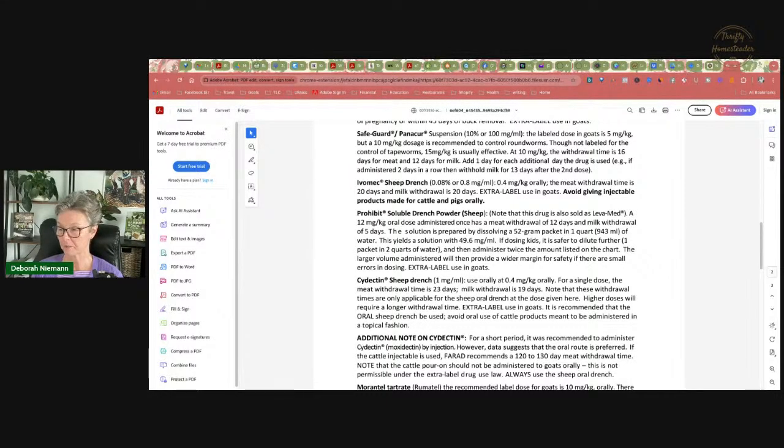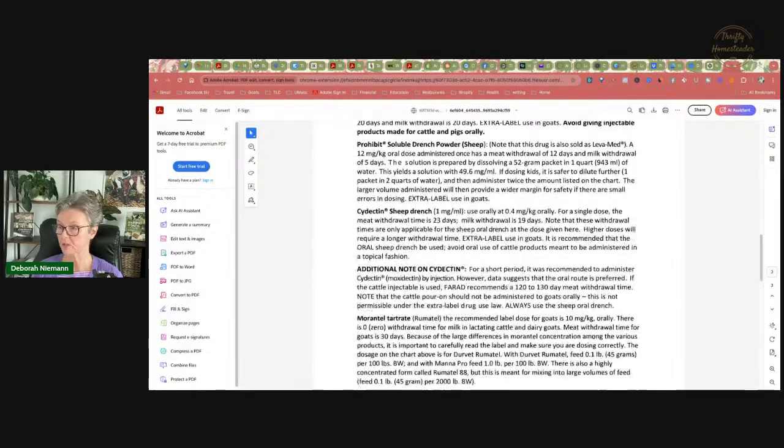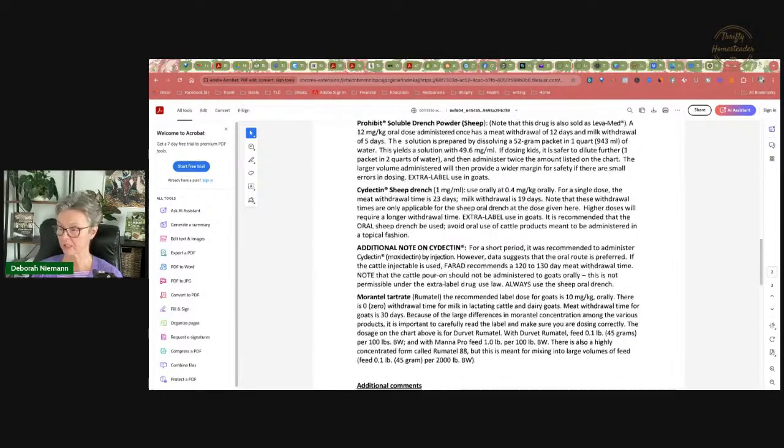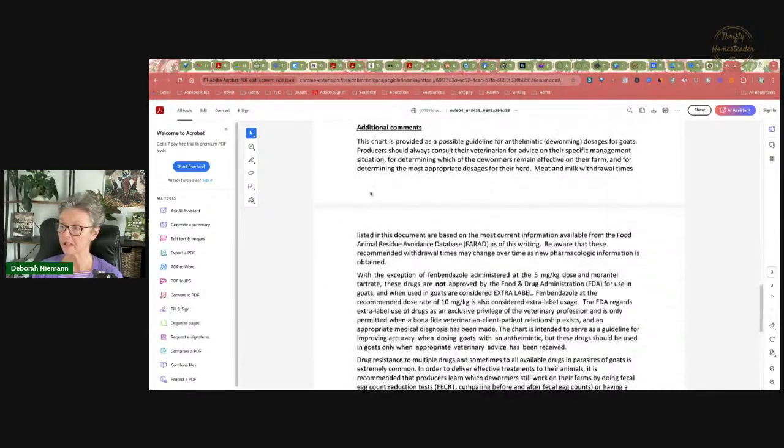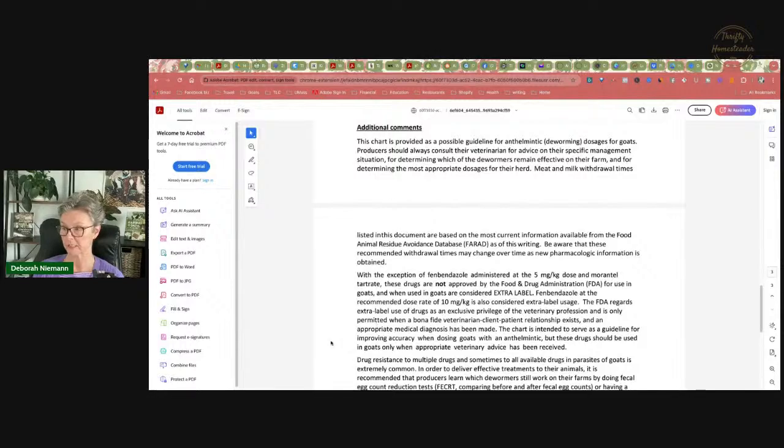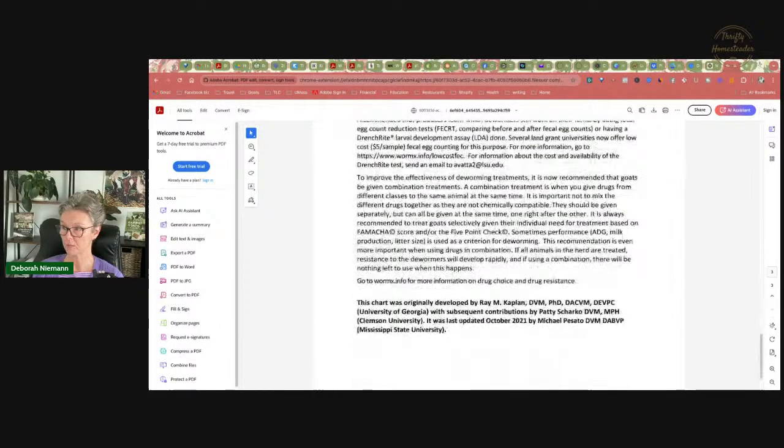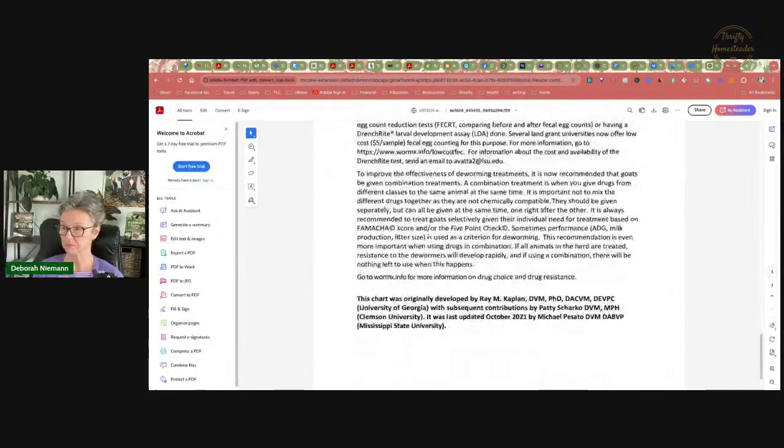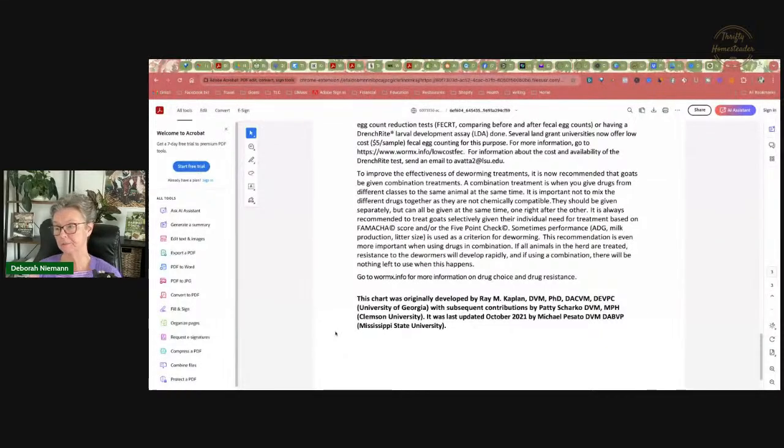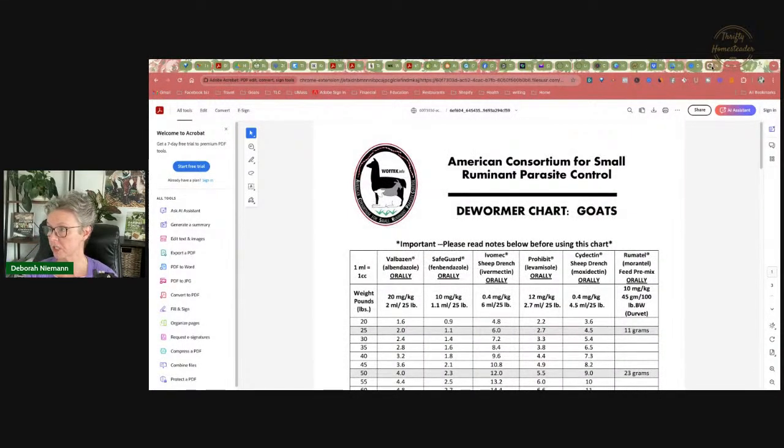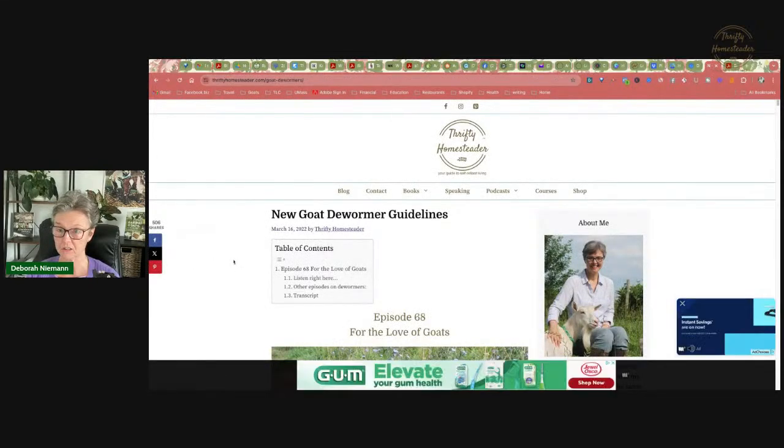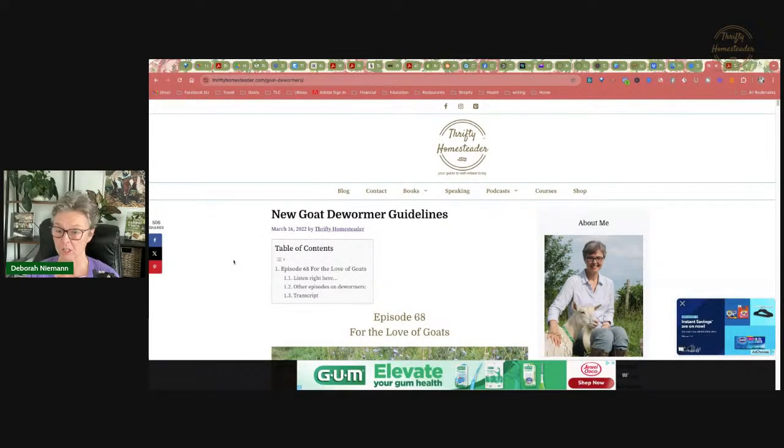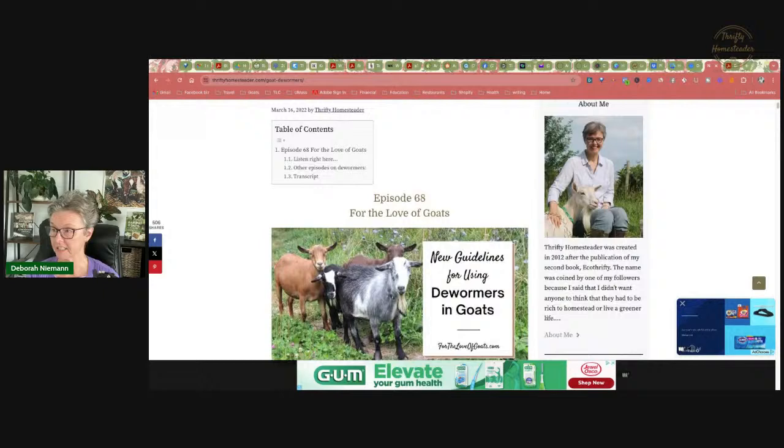So you really, really should not use injectables. There's all this really great information on milk and meat withdrawal as well as this other information that you need to read about using dewormers in goats. And for more information on using dewormers correctly, I would encourage you to check out our podcast on this.